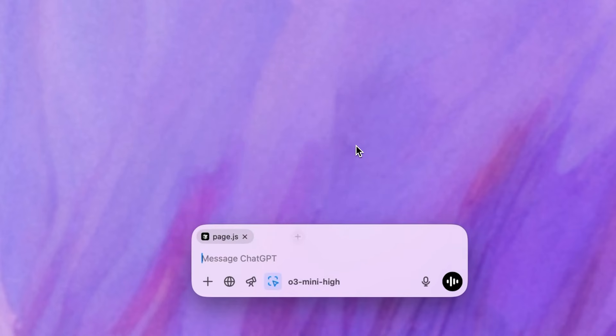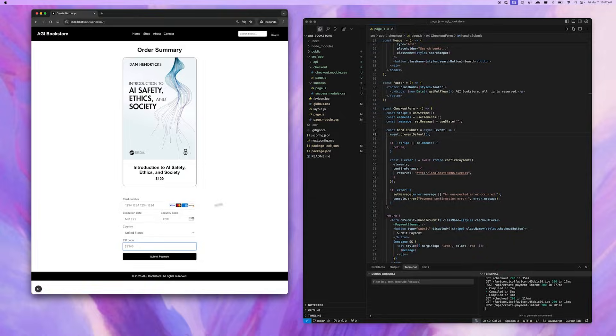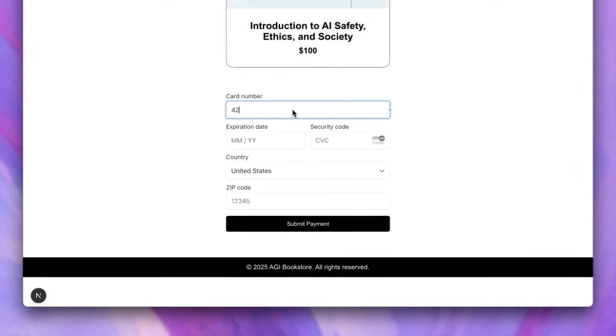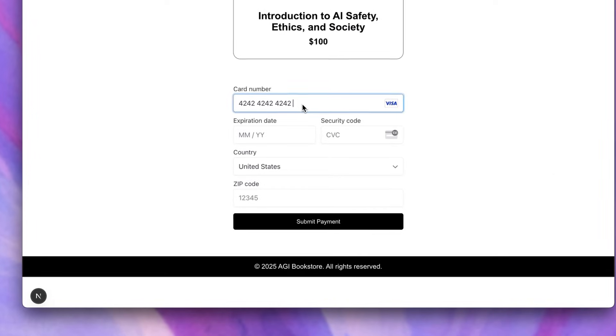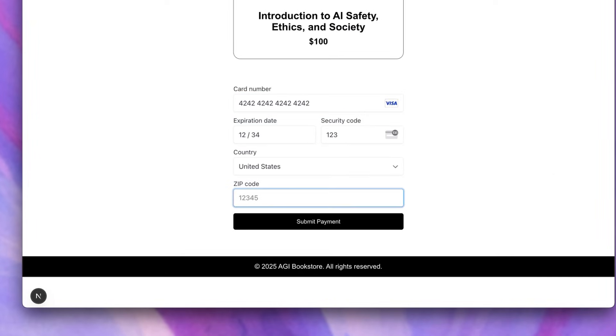Let's take a look at how this might work as a developer. I'm working on a checkout page for my new bookstore. However, when I put in my payment information, I hit an error.